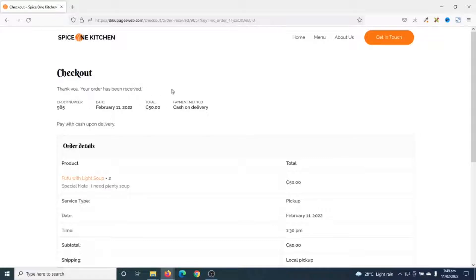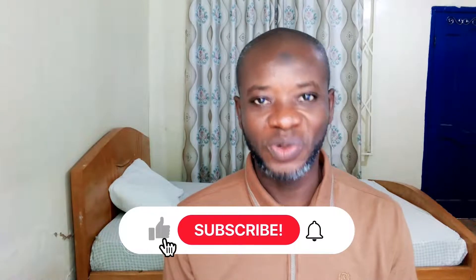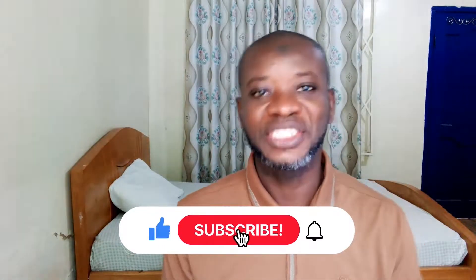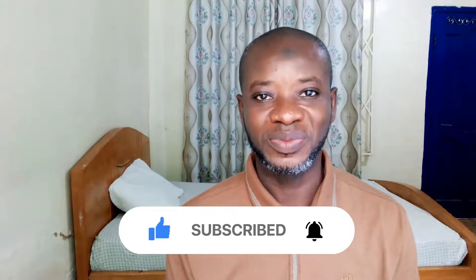Thank you, your order has been received. As an administrator I'll receive an email with regards to this order, and the client will also receive an email. So if you want to make a restaurant food ordering website in WordPress, keep watching. Hello guys, this is Sonic here at Article Pages Web, where I do web tutorials just like this one, so if you are new here consider subscribing.